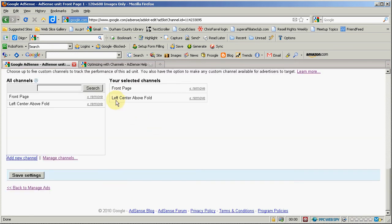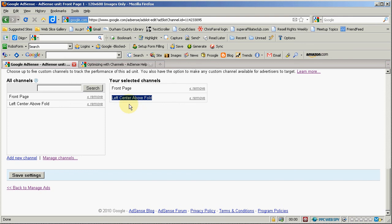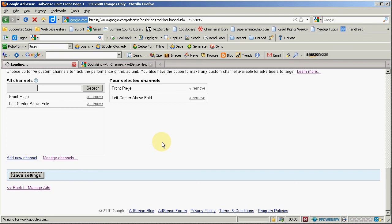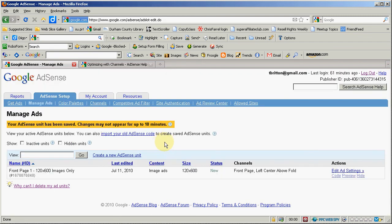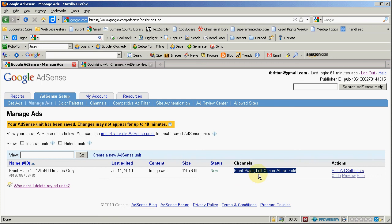So that would tell me that any ads you know what the performance has been like for ads I've placed in that position on the page so see how that works. So hopefully you'll make that into a handy way of doing things and as you see now the channels it's listed I have two front page and left center above fold as my channels for this particular ad. Now that will show up in my reporting later on.